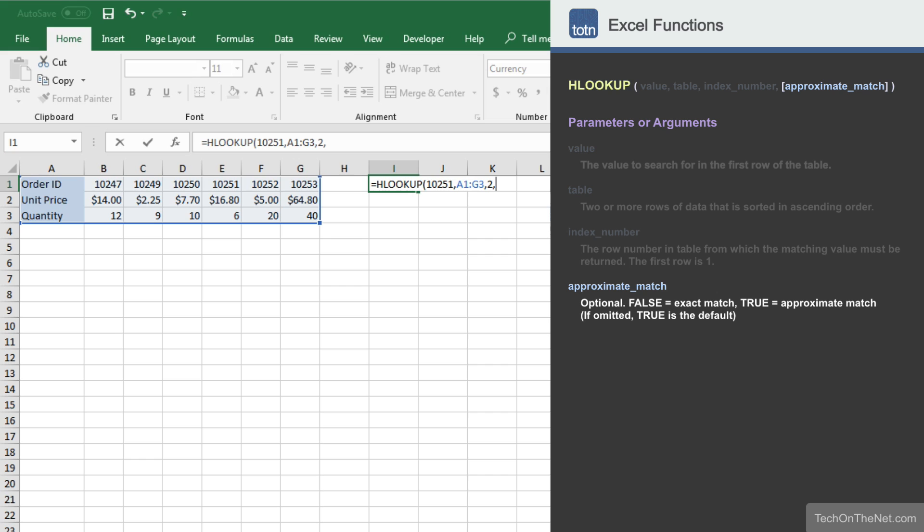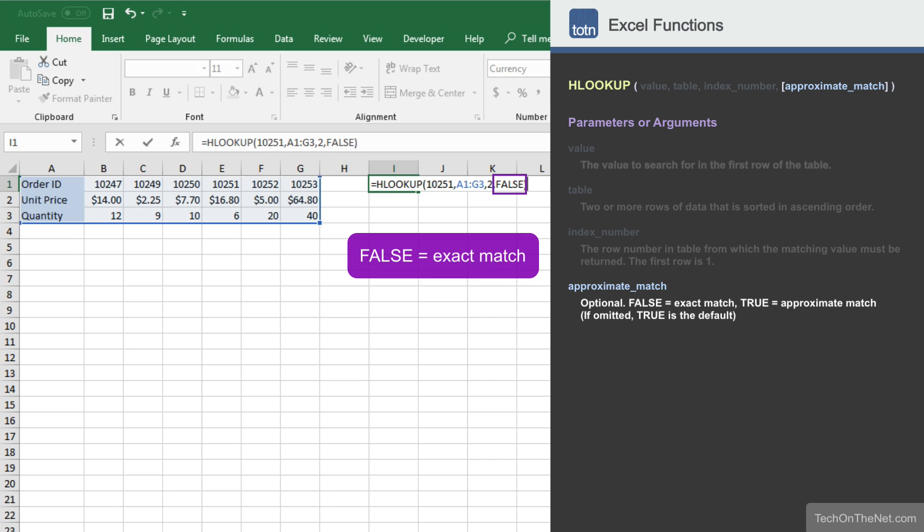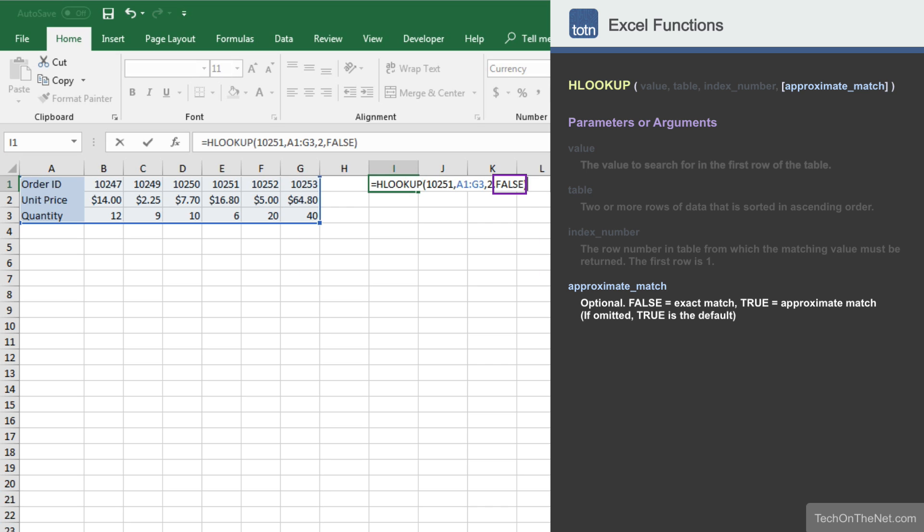Finally, and most importantly, is HLOOKUP's fourth parameter. This parameter determines whether an exact match or an approximate match will be done when looking for the first parameter. A value of false means that HLOOKUP is looking for an exact match. A value of true means that an approximate or close match will be returned. Unless you have a specific reason for looking for an approximate match, you should always use false to return an exact match. Otherwise, the HLOOKUP could return some unexpected results.